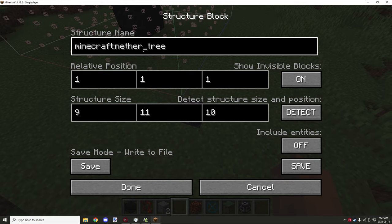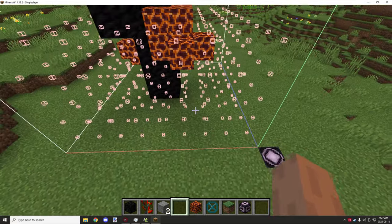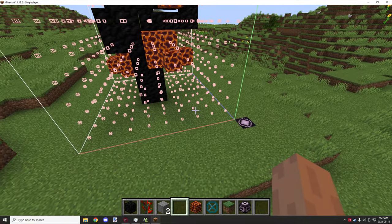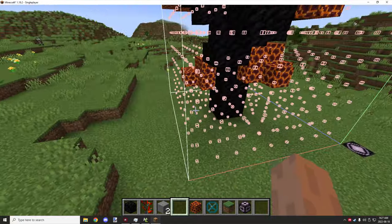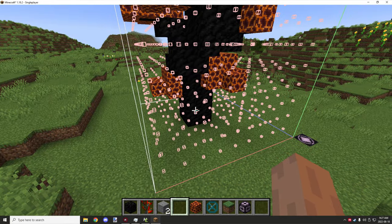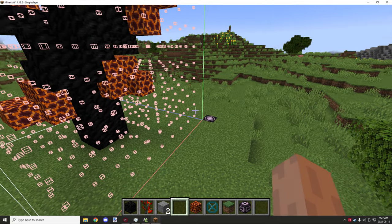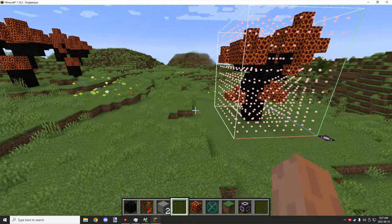Once you've done that, you can click save and it will save it to your Minecraft world in a folder called 'generated'. Now if the structure doesn't actually save properly and you're having problems updating it, you might want to delete the structure in your generated folder for your Minecraft world and then try to save it again in game. This usually works for me — I'm not sure why Minecraft has that issue but it just happens that way.